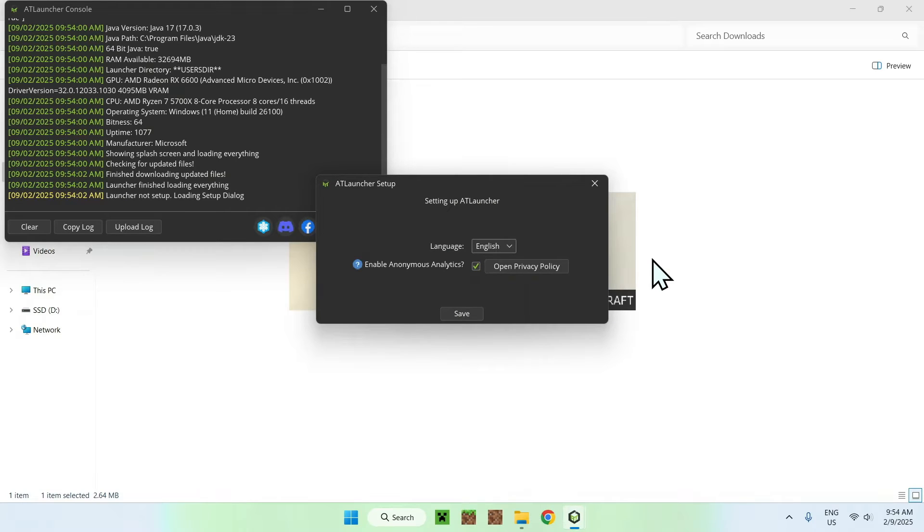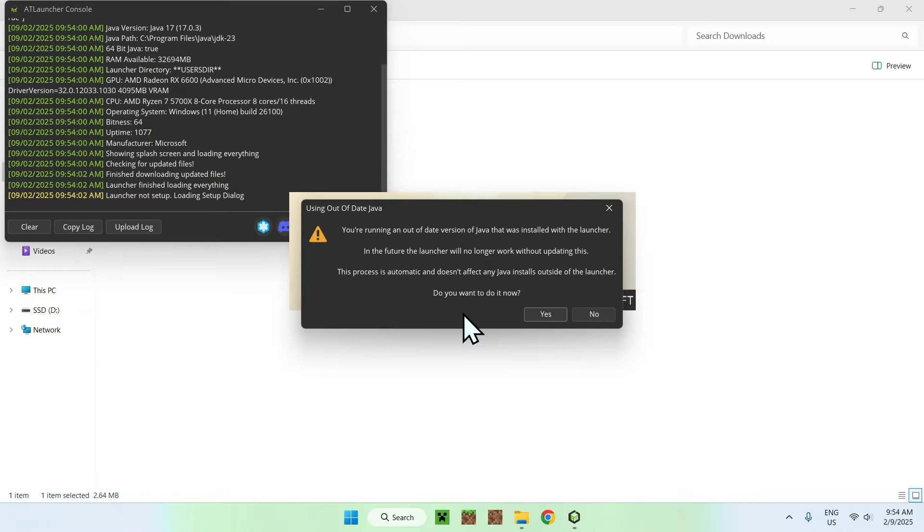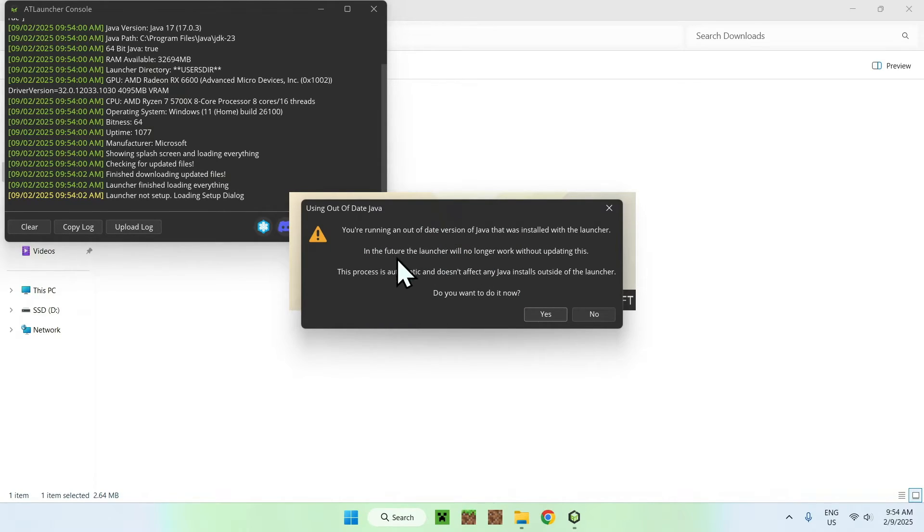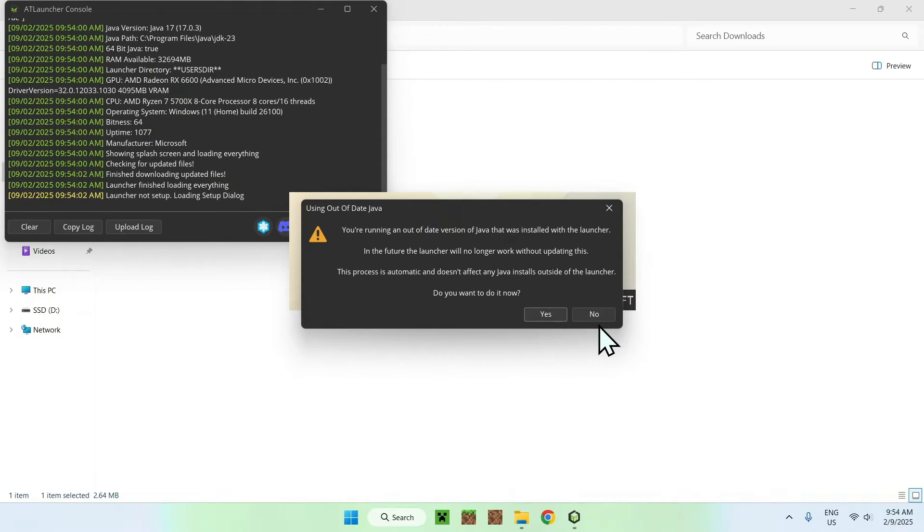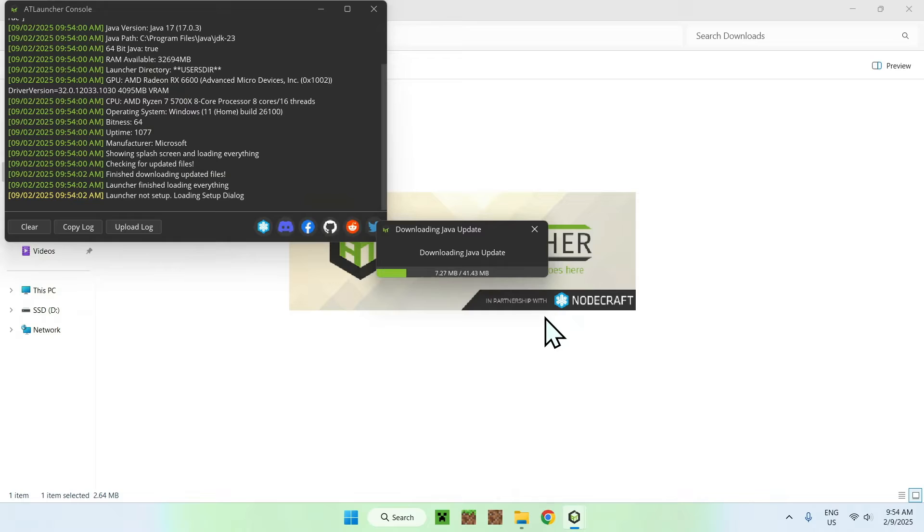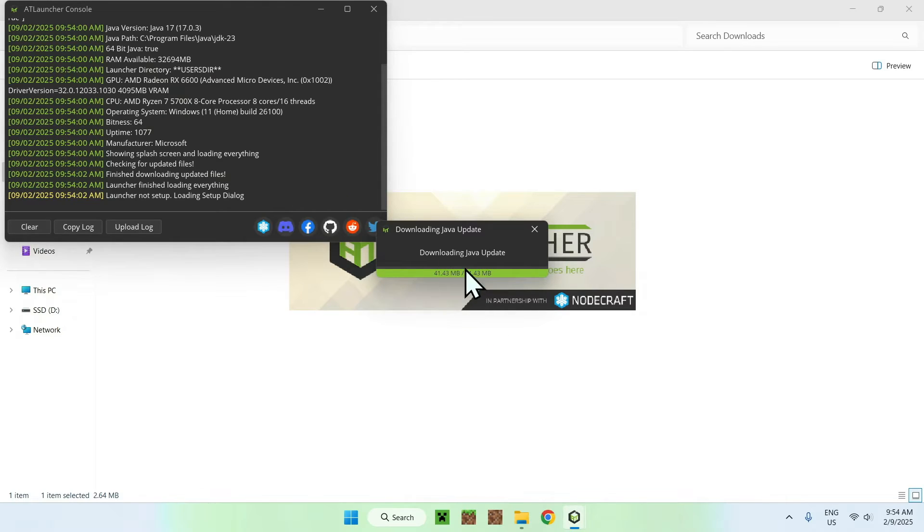So, we now have AT Launcher. Here we says what language we want, English. Okay. Let's do save. And here we says we're using an older version. And do we want to download a new version of Java. We can just do yes or no. I'll just do yes.